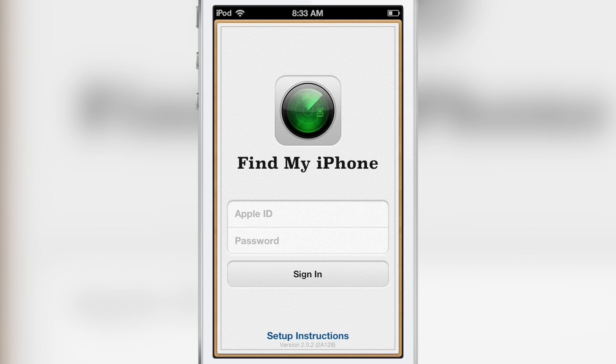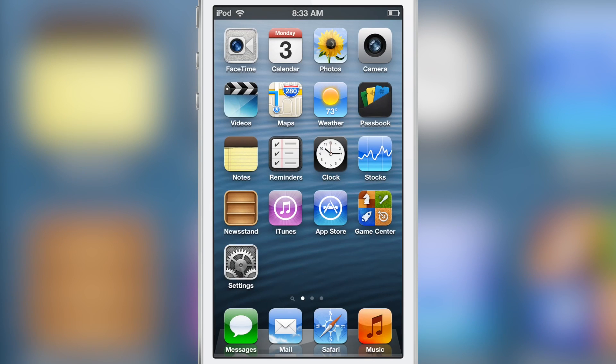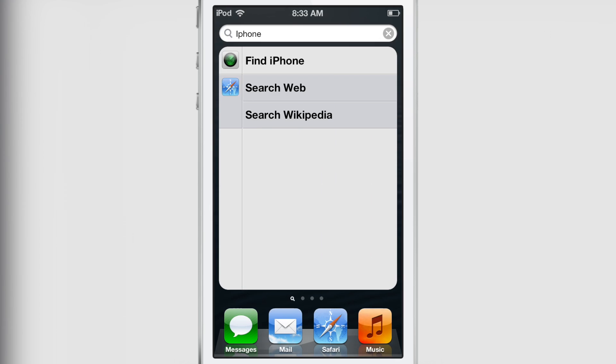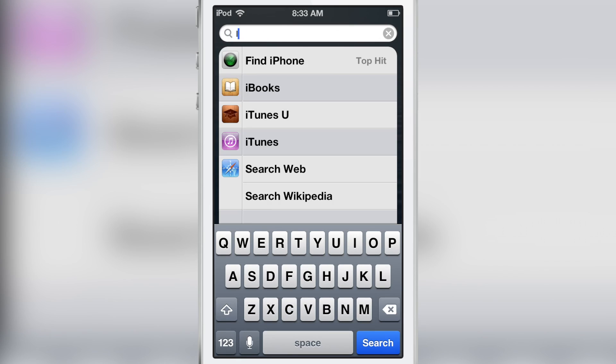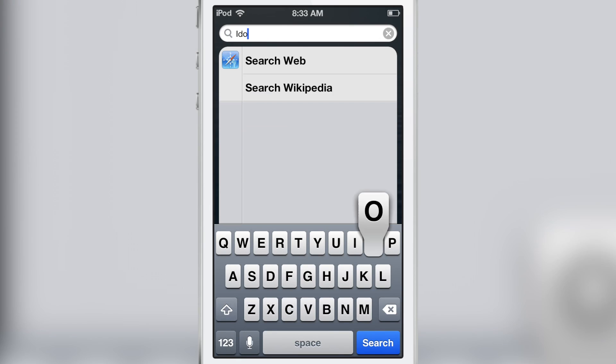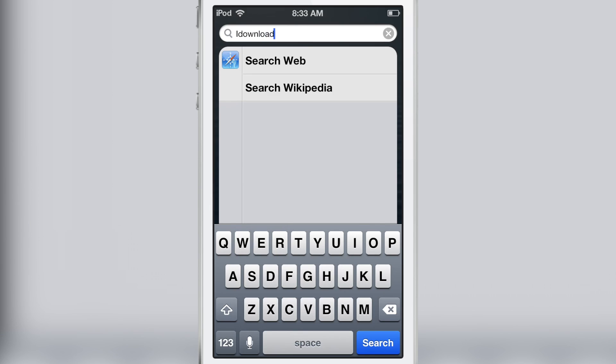Now let's try another search term. Let's try iDownloadBlog and see what happens here. So we'll swipe over, erase the iPhone and type iDownloadBlog. And of course, search web is what comes up. So when I hit search, it should just open up Safari just like that.